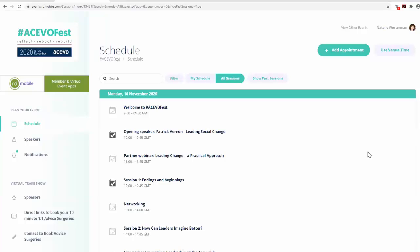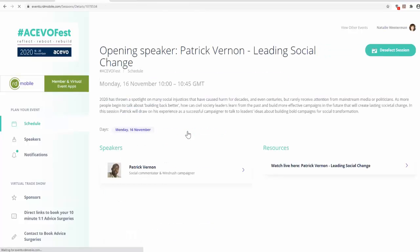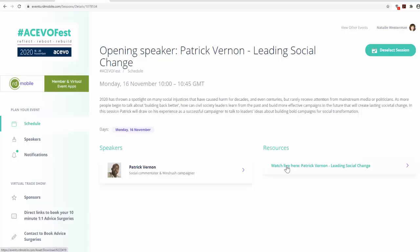To watch a live session, click on the session title. Then go to the Resources section and select Watch Live Here. The session will open in a pop-up window.